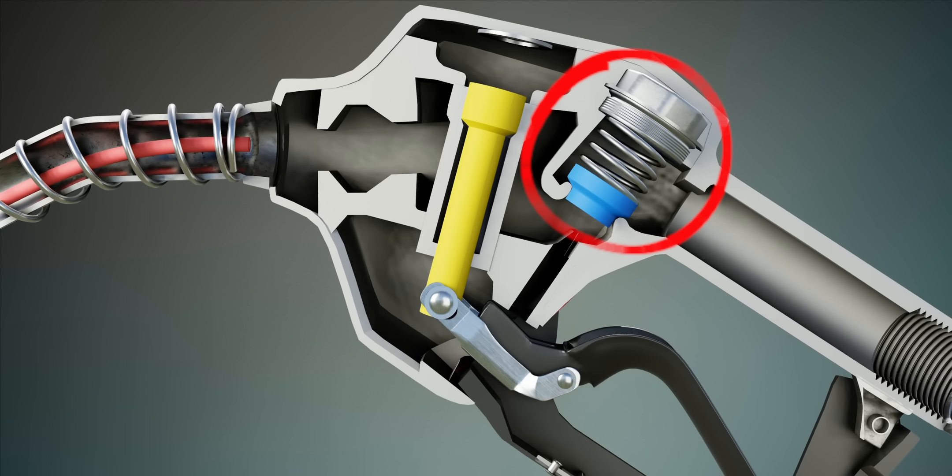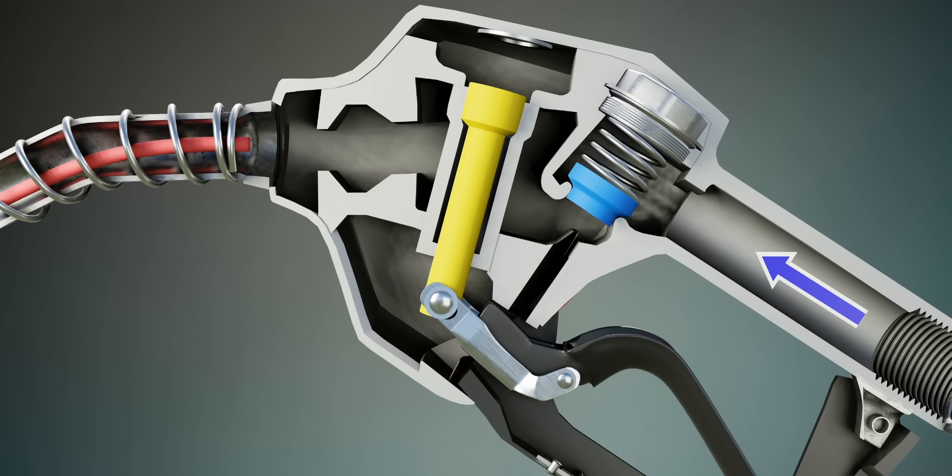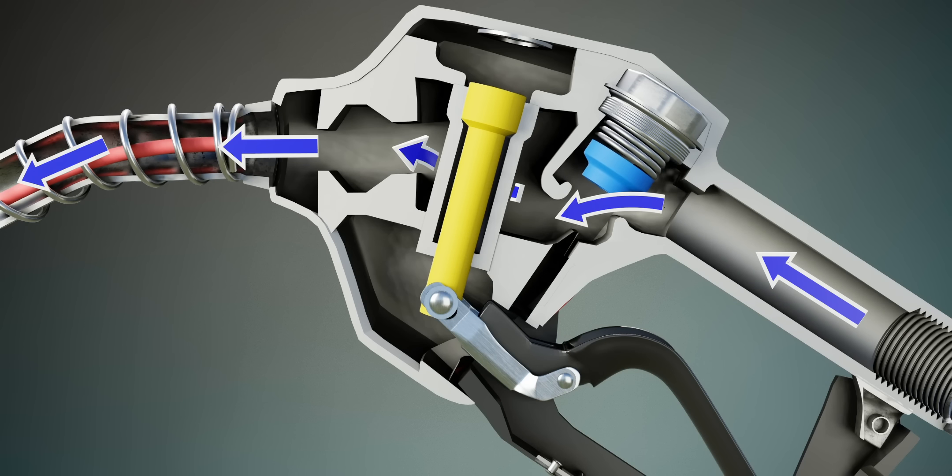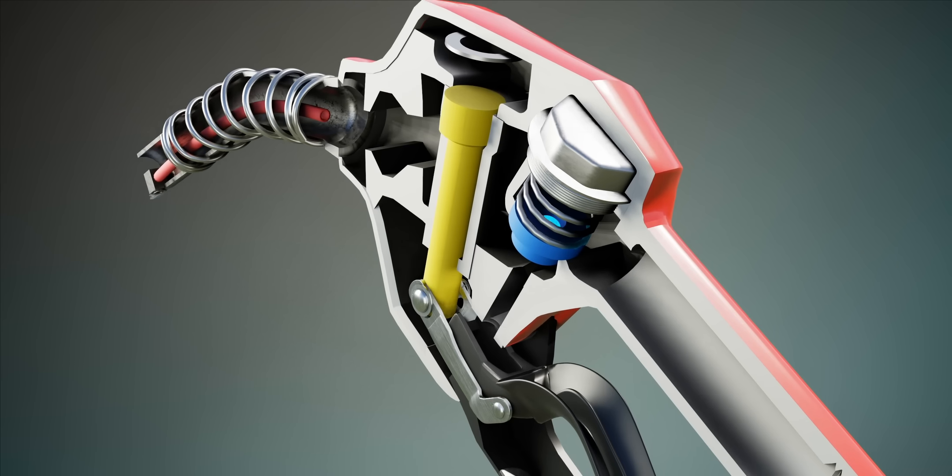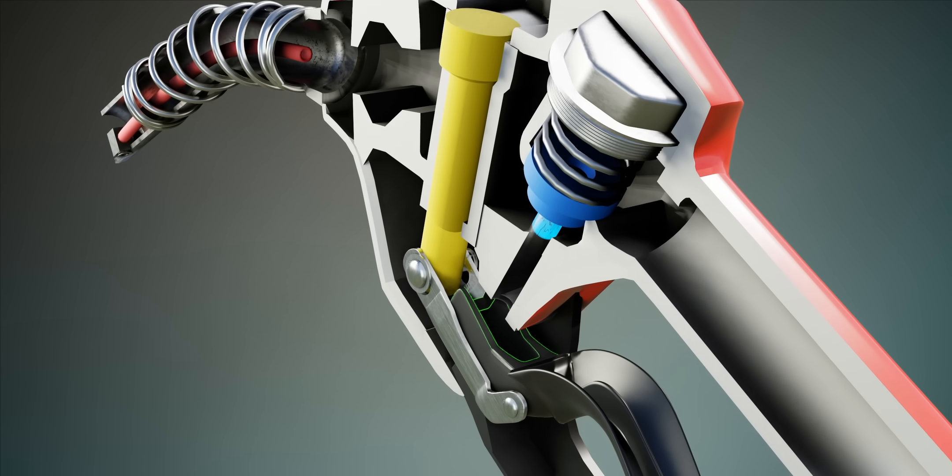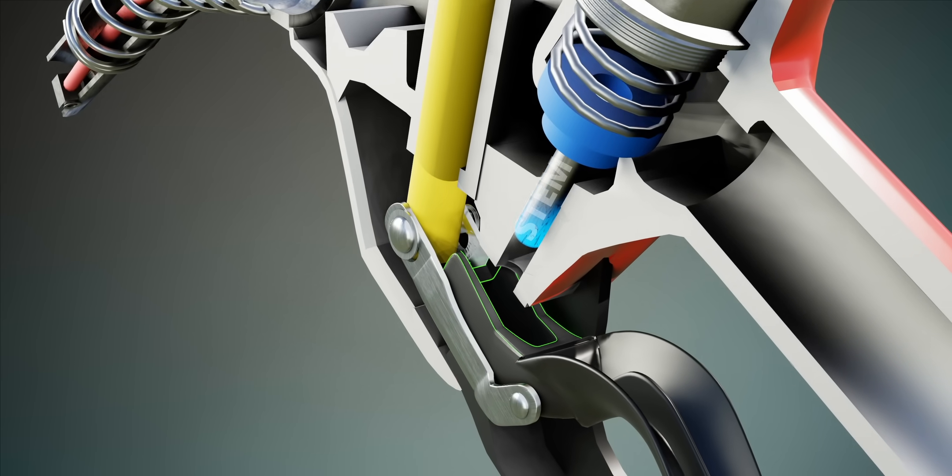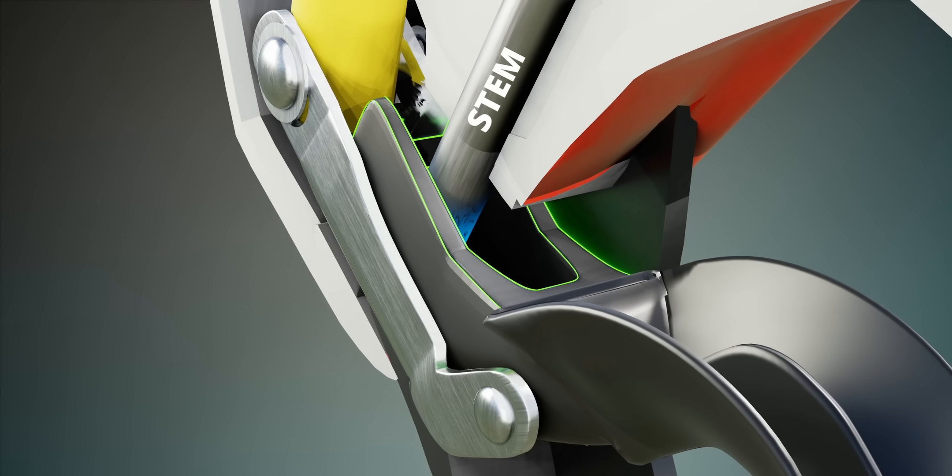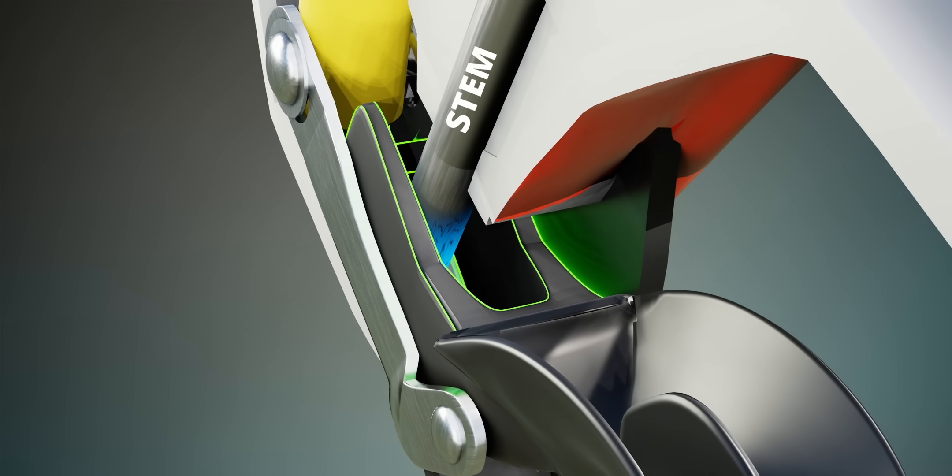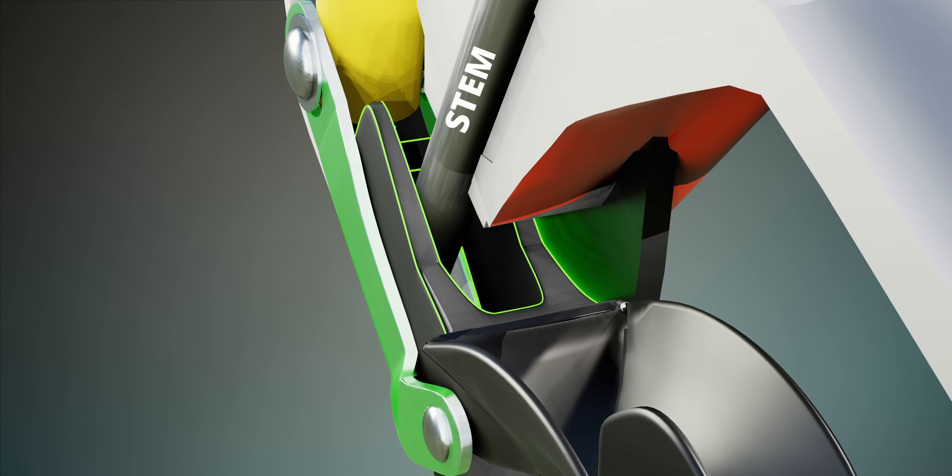This valve controls the fuel flow, which is spring-loaded. Now let's extend the end of this valve. This extended portion passes through the gap between the plastic portion but touches the aluminum part of the hand lever.